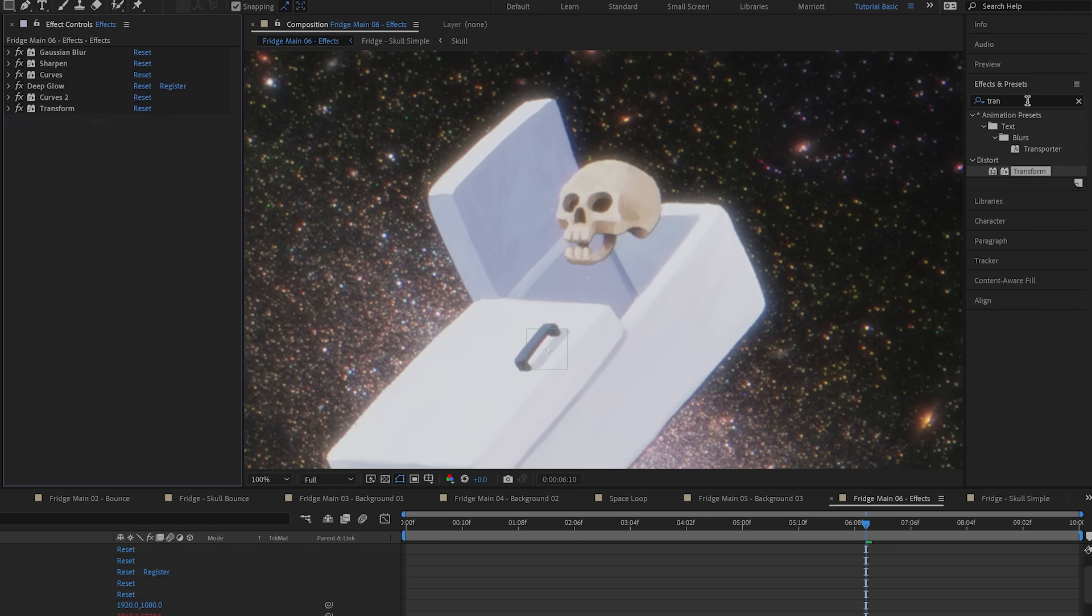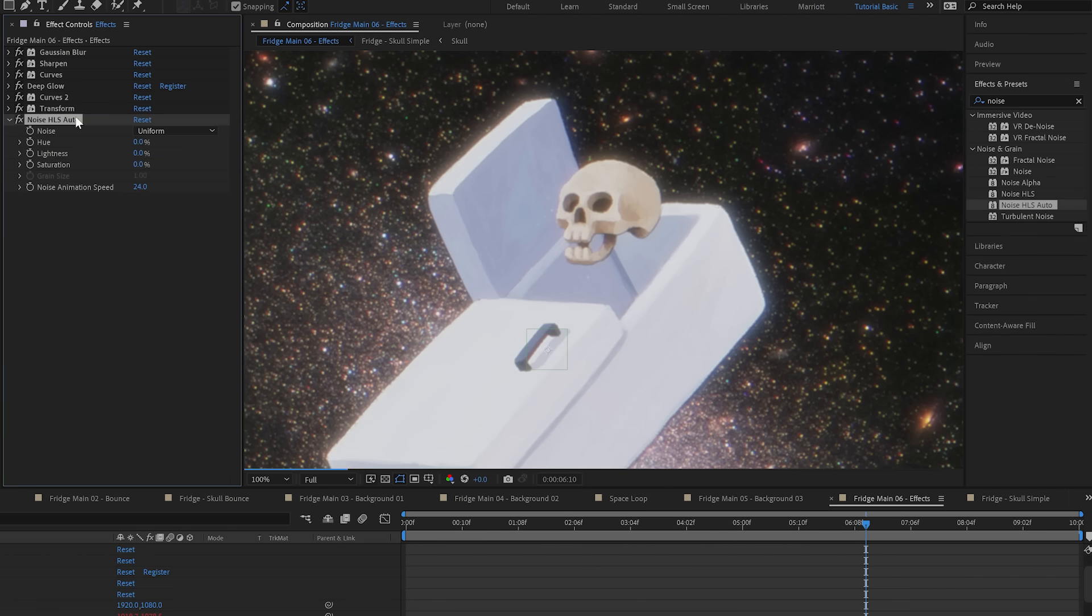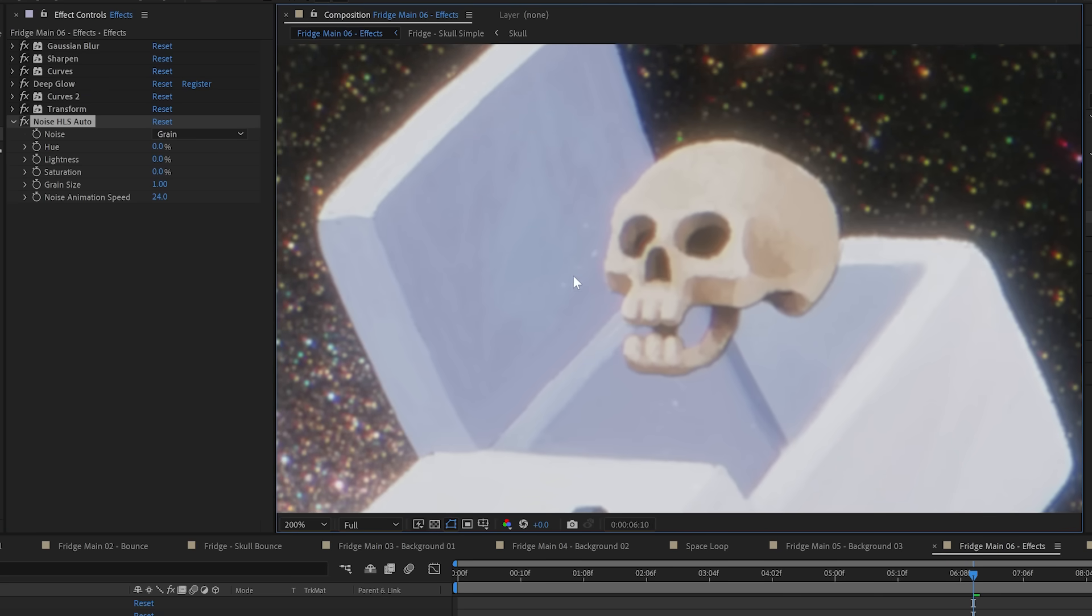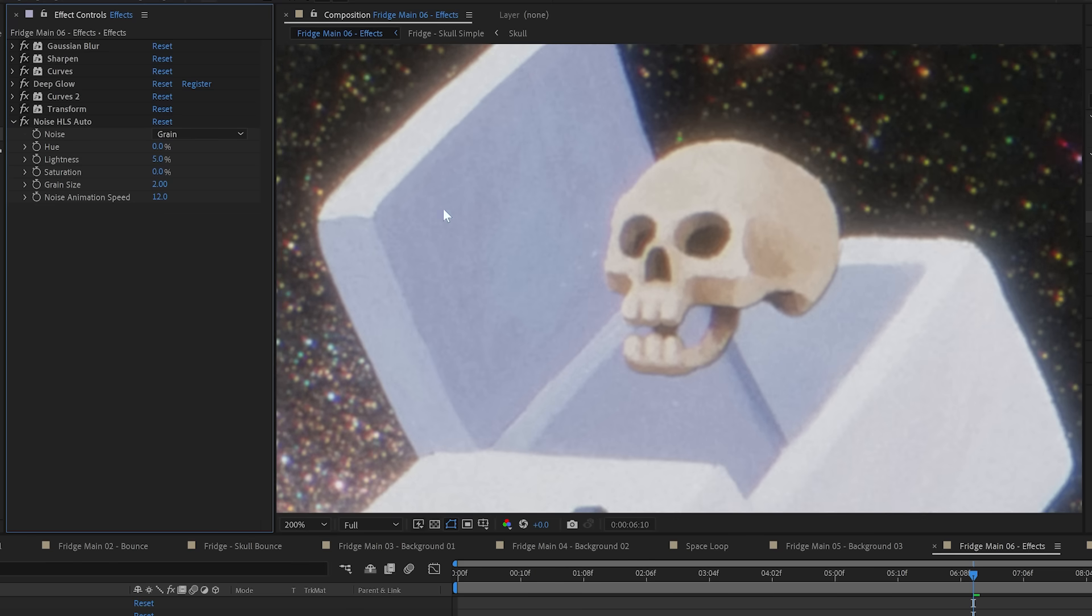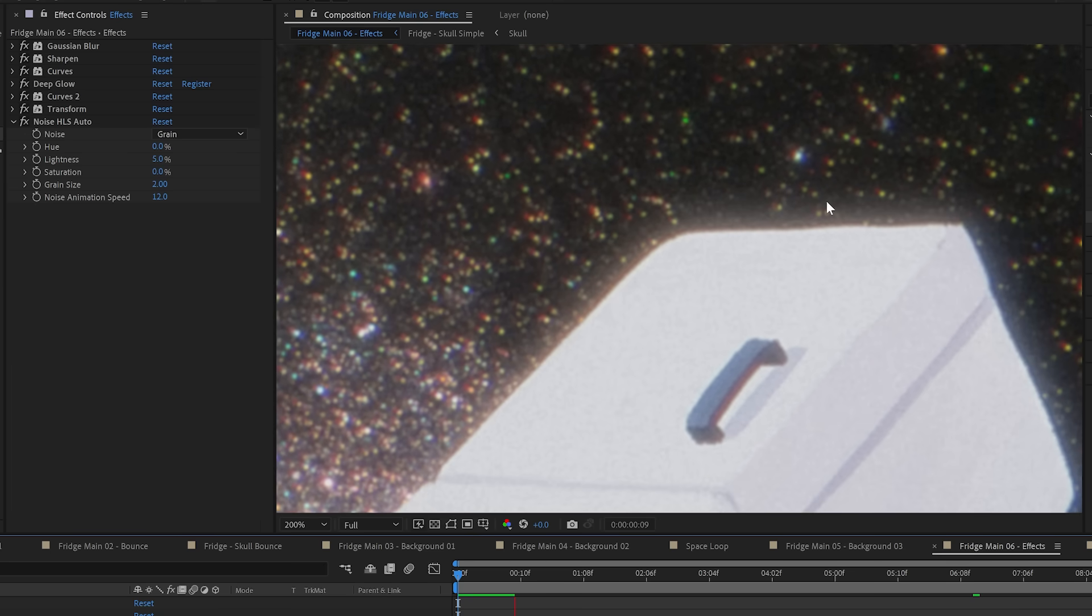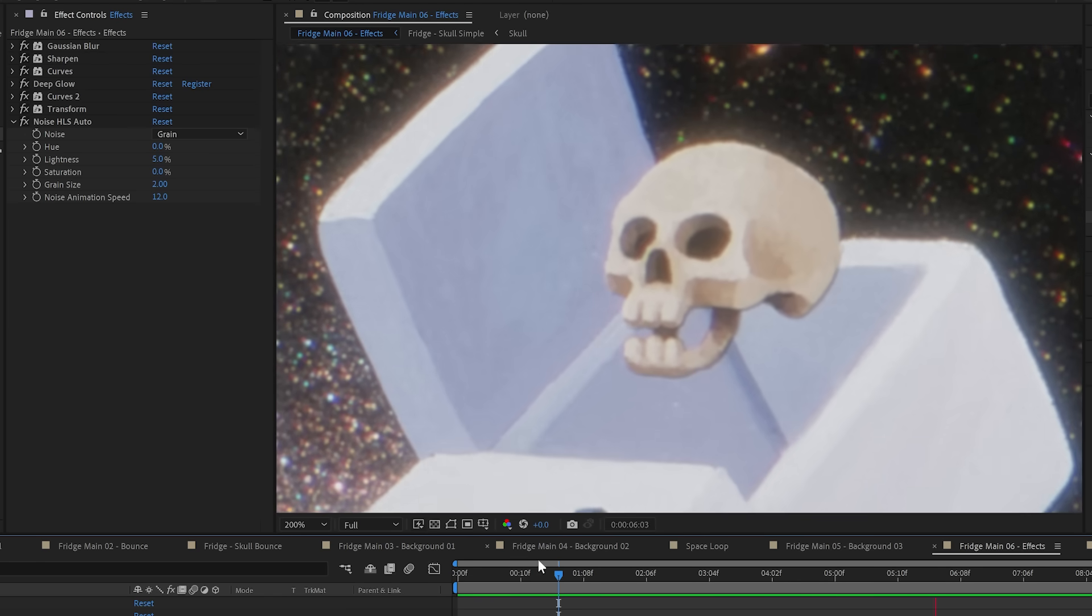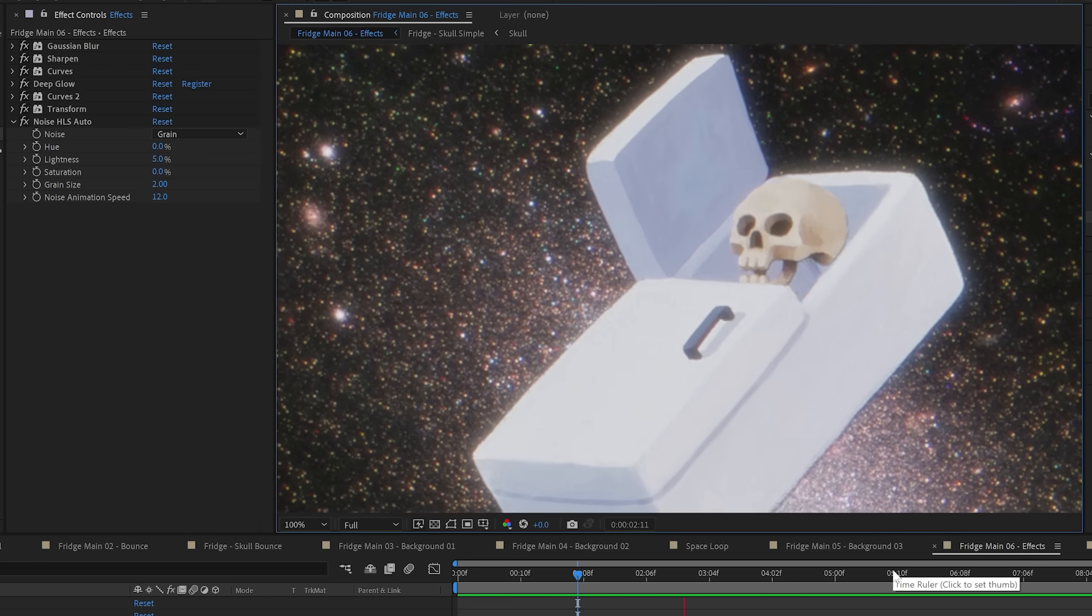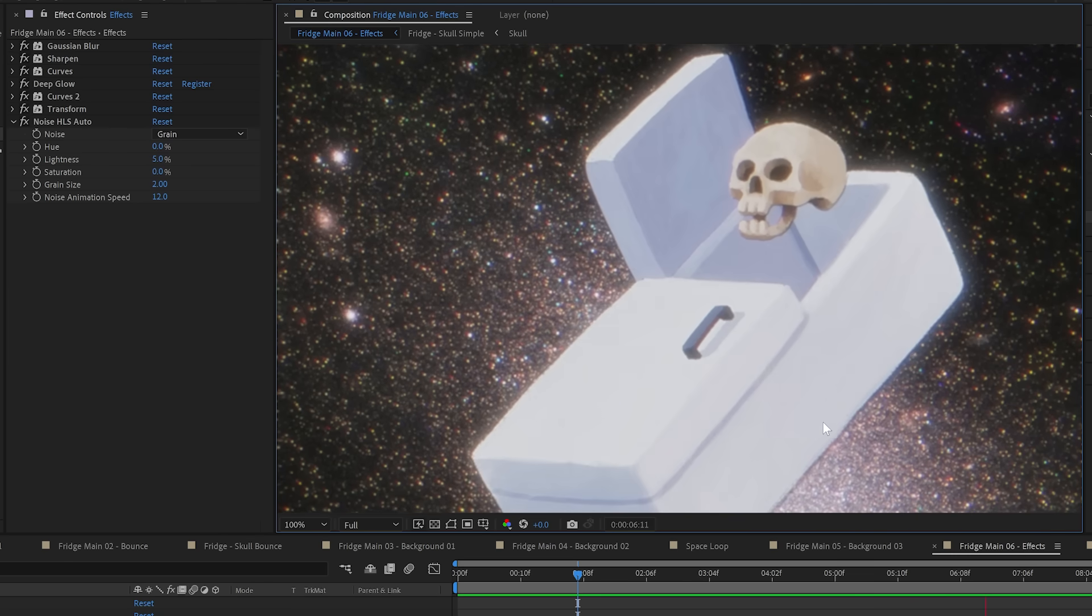And then we are going to add some film grain, which we're going to do with noise, HLS, auto. We're going to set the noise type to grain. Let's actually zoom in quite a bit here so we can really see it happening. Let's put the lightness to five, which is pretty subtle considering. Let's move the grain size up to two and the animation speed down to 12. So here it is on, here it is off, and now let's see it in action. And with all these effects, it will take a while to ramp preview. So you might need to pop out and grab a cup of Earl Grey. Here it is close up and zoomed out to 100% as well. Grain is so nice. It's just that icing on the cake.